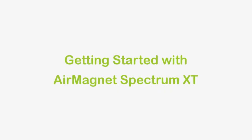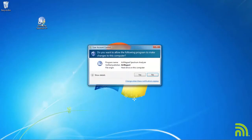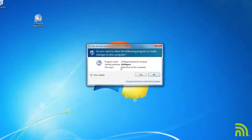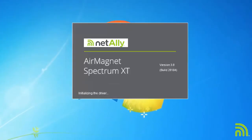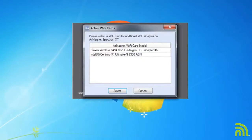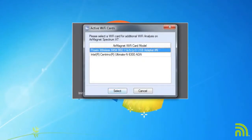Hello, and welcome to the short tutorial video on getting started with AirMagnet Spectrum XT. As I launch the program, you will see that one of the first questions I am asked is what Wi-Fi card I would like to use with Spectrum XT.